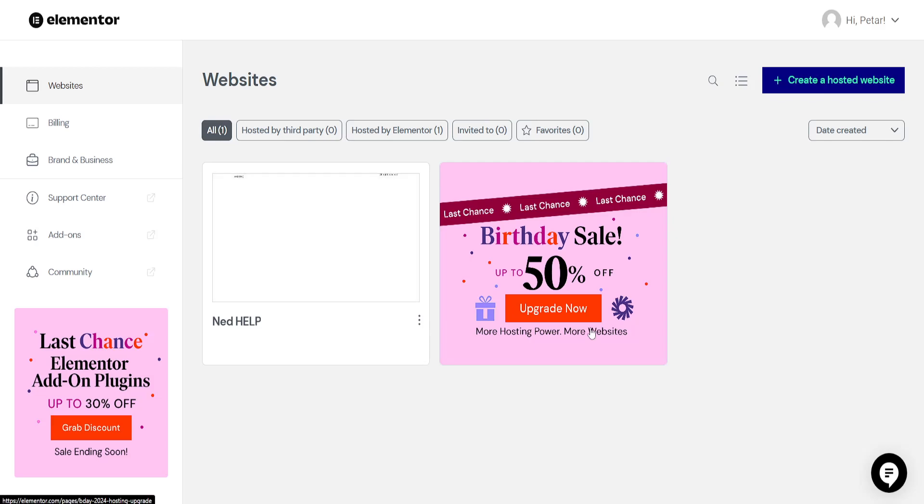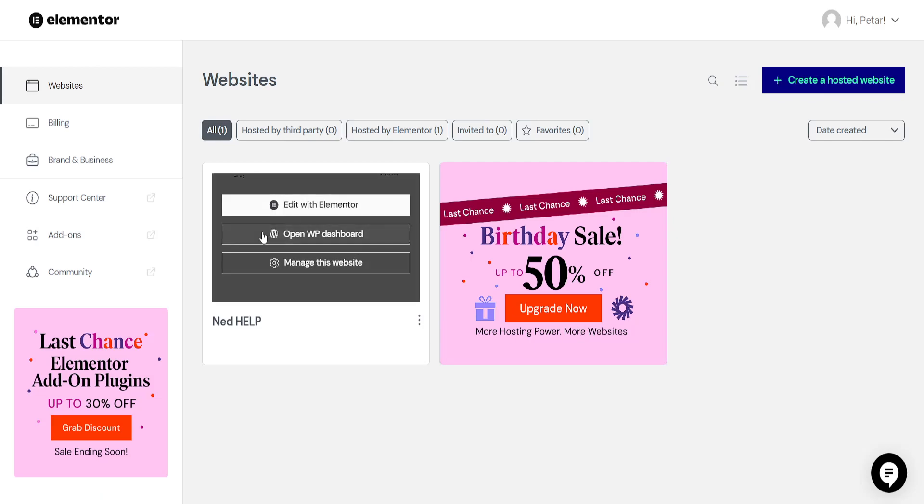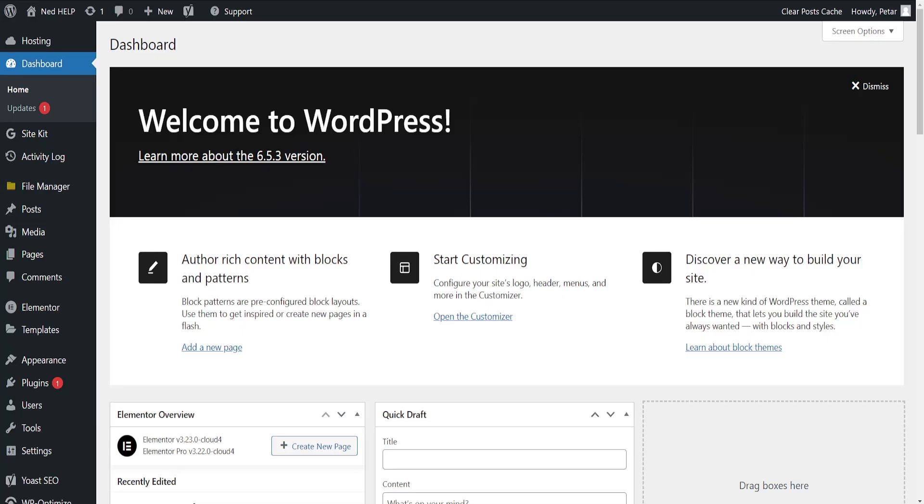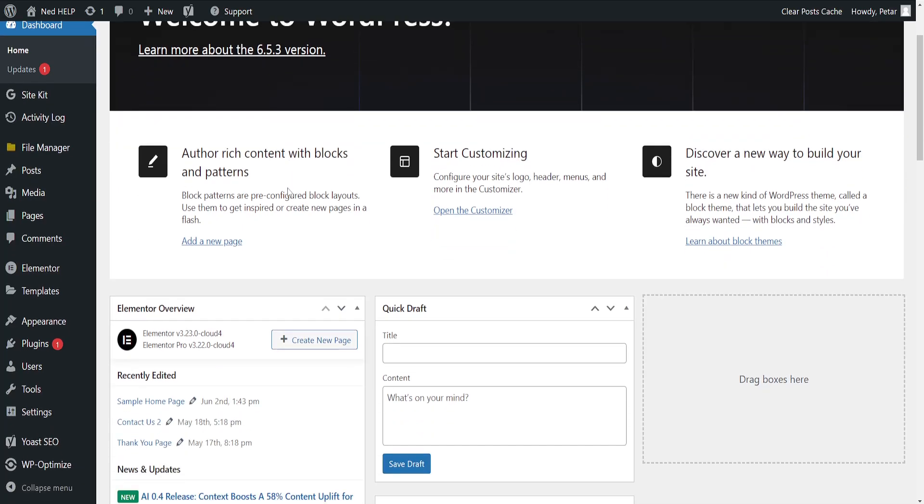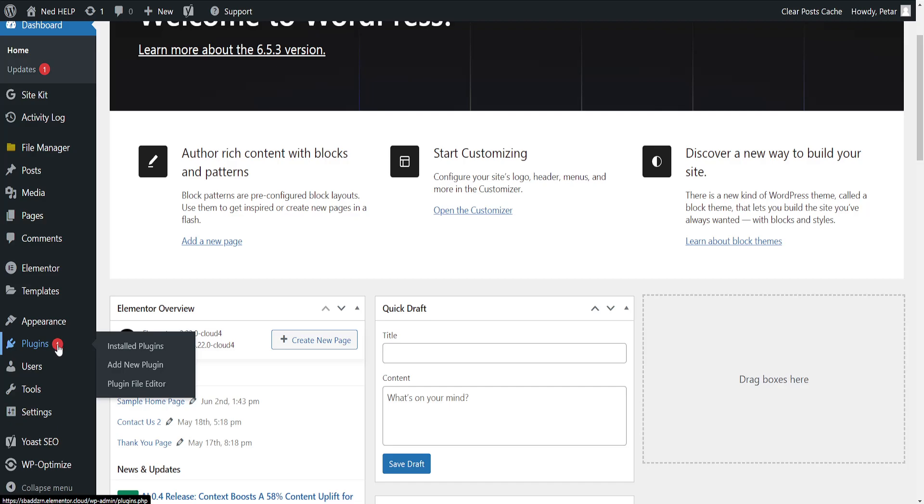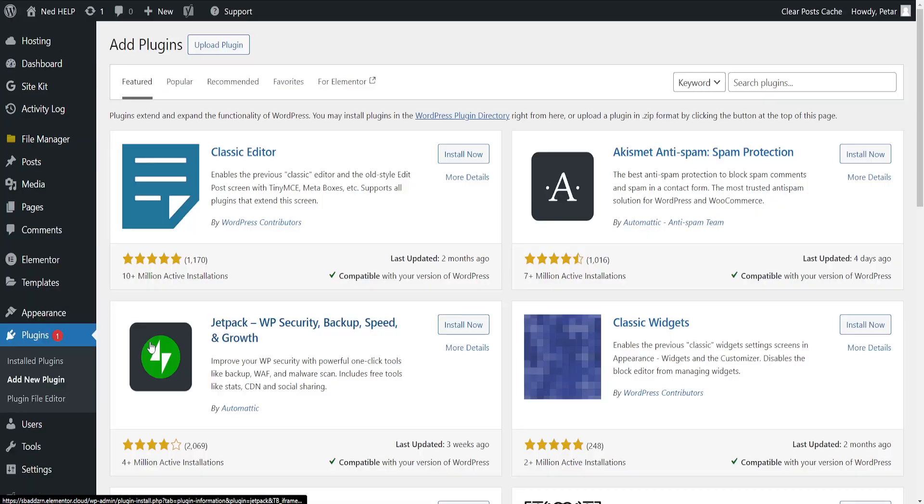How to fix preview could not be loaded in Elementor. So what we're going to do is open up the WordPress dashboard. And once we have opened WordPress, we want to hover over plugins and then go to add new plugin.